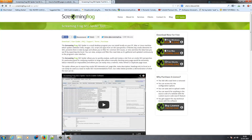At the right side you will find the download link of the software. Choose your operating system. My operating system is Windows 7, so I would click on the first link.